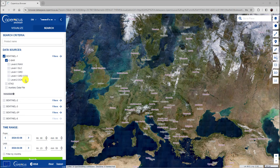And the level-2 OCN data are Sentinel-1 data specifically processed for oceanographic applications.